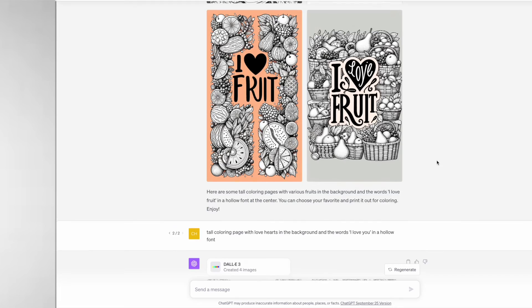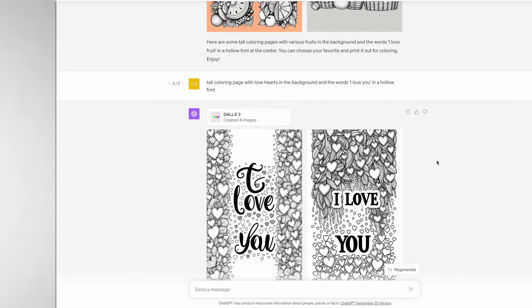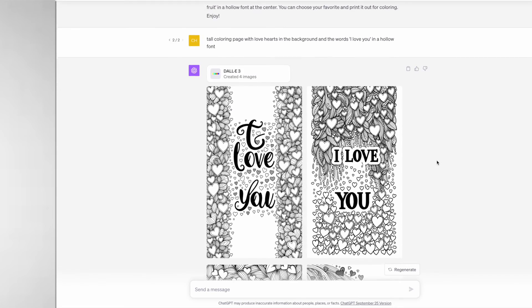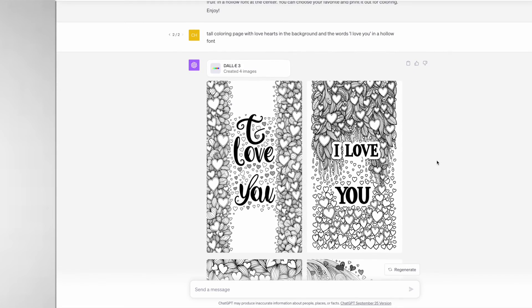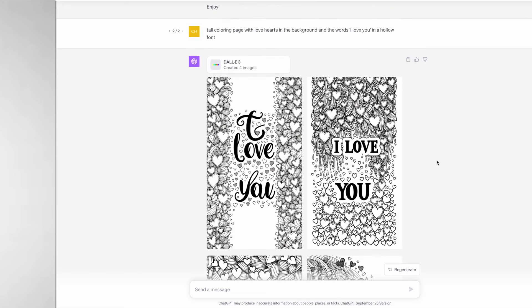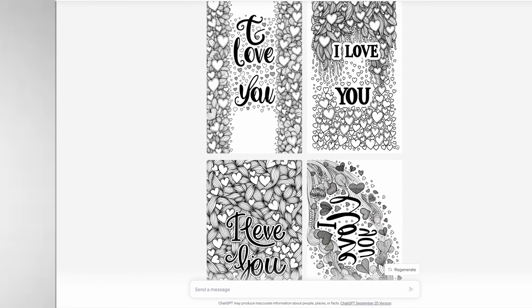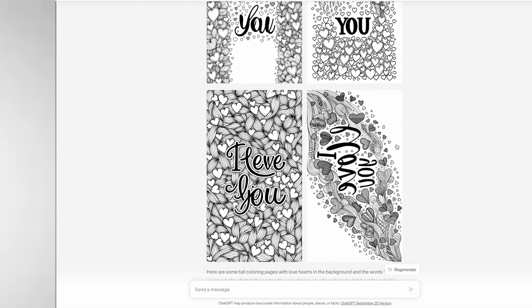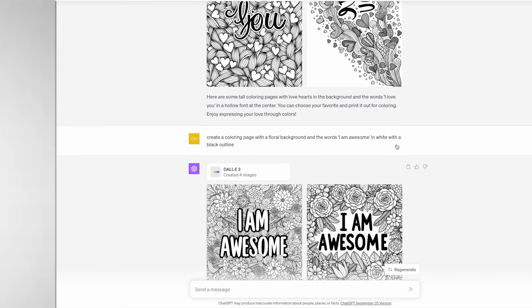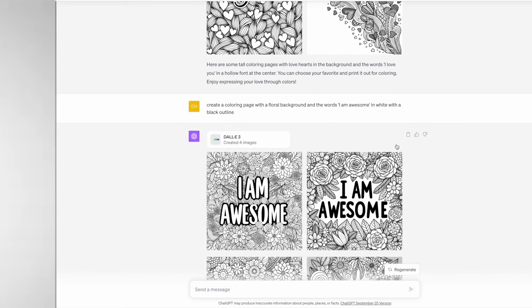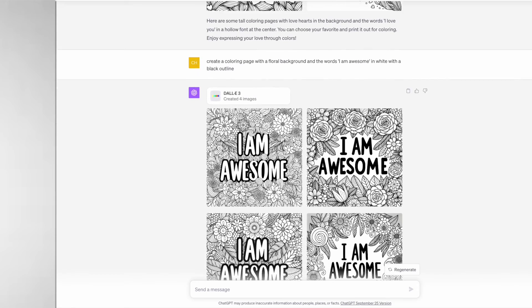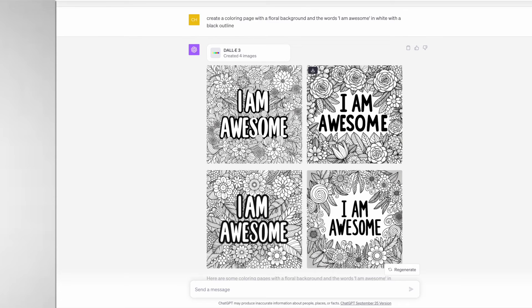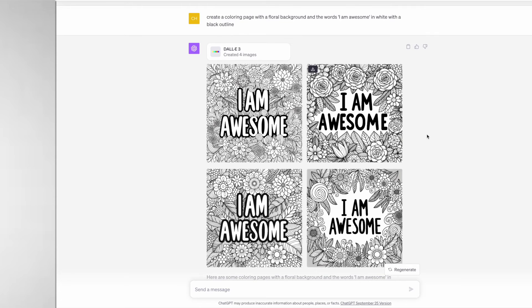I changed up the prompt a little bit. I still went with the tall coloring page and asked for a hollow font but I didn't get the results. So I finally decided to stop doing it with the tall coloring pages and I asked for the text to be in white with a black outline, and finally it did produce the results that I was asking for, especially in one and three.